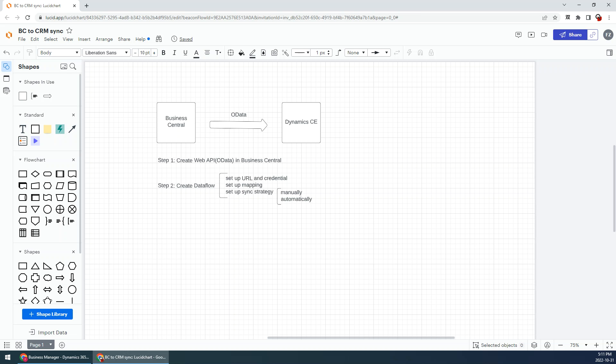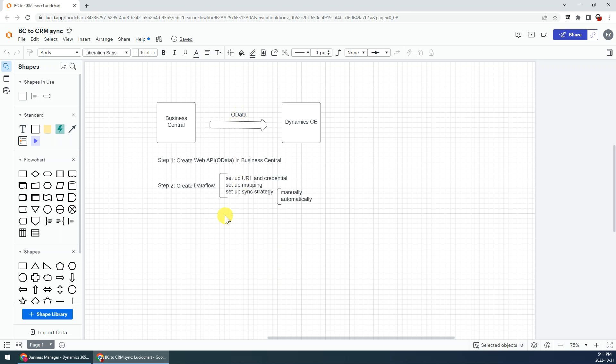Hi guys, today I want to show you how to synchronize your data from Business Central to Dynamics CE or Dataverse (Microsoft Dataverse) through OData. We have two steps: the first one, we create the Web API or OData in Business Central; the second step is create a dataflow in Power Apps Studio.